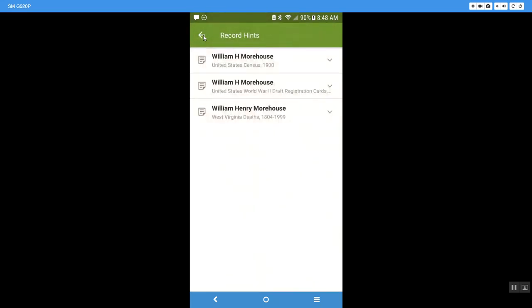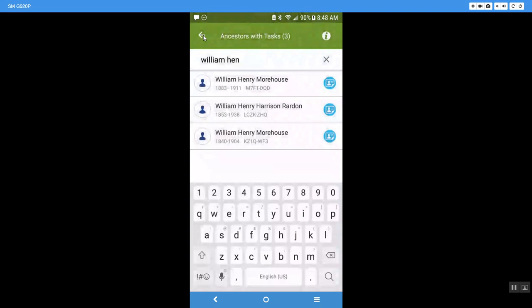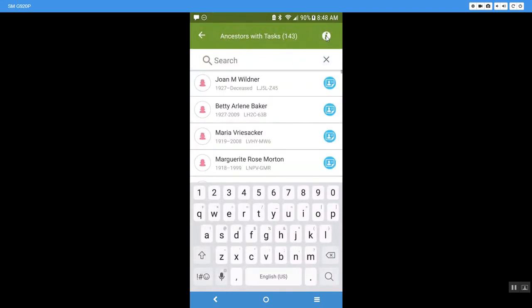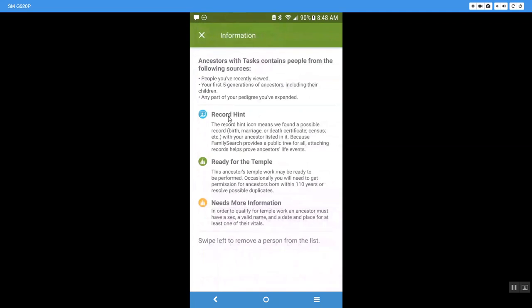It'll let you know and let the computer know that that person is not the same person and that you do not want to attach that to your tree. So anyway these are just different things. Like I said when you come in here if you forget what they are you can click on that I, it'll tell you. This one is for record hints, this one is ready for the temple, and this encompasses any kind of problem that there is in the record that needs to be fixed whether it's a name like I showed you there was an extra character in there it couldn't understand, if there's a date missing, a place missing, an actual parent missing so the child can't be sealed. It will let you know and you'll just have to read on the screen to see what the information is that's lacking.